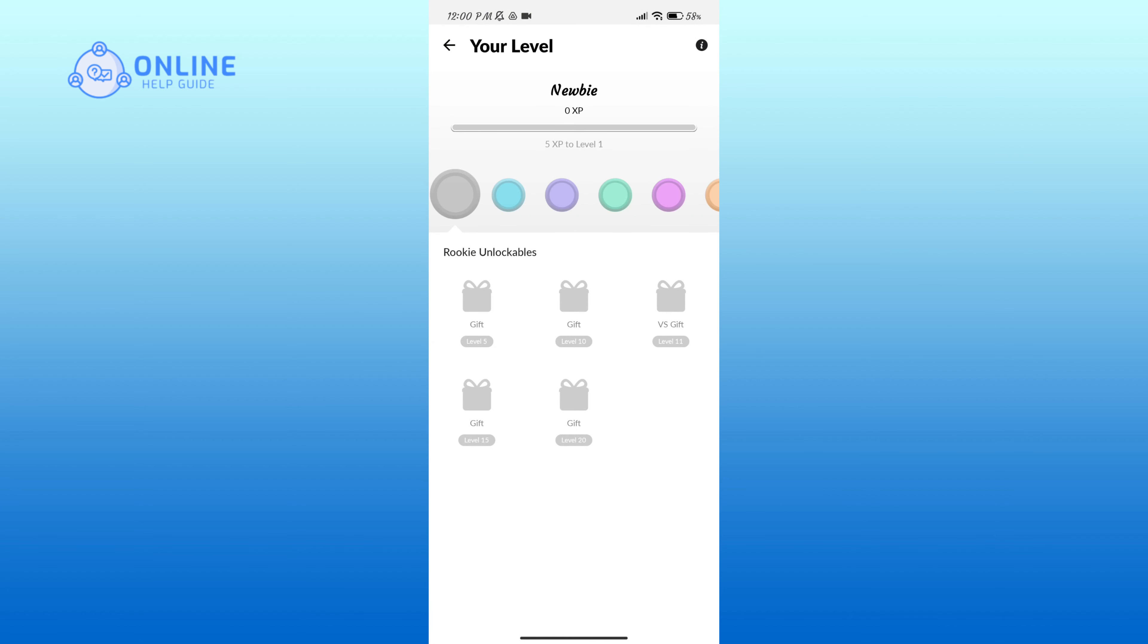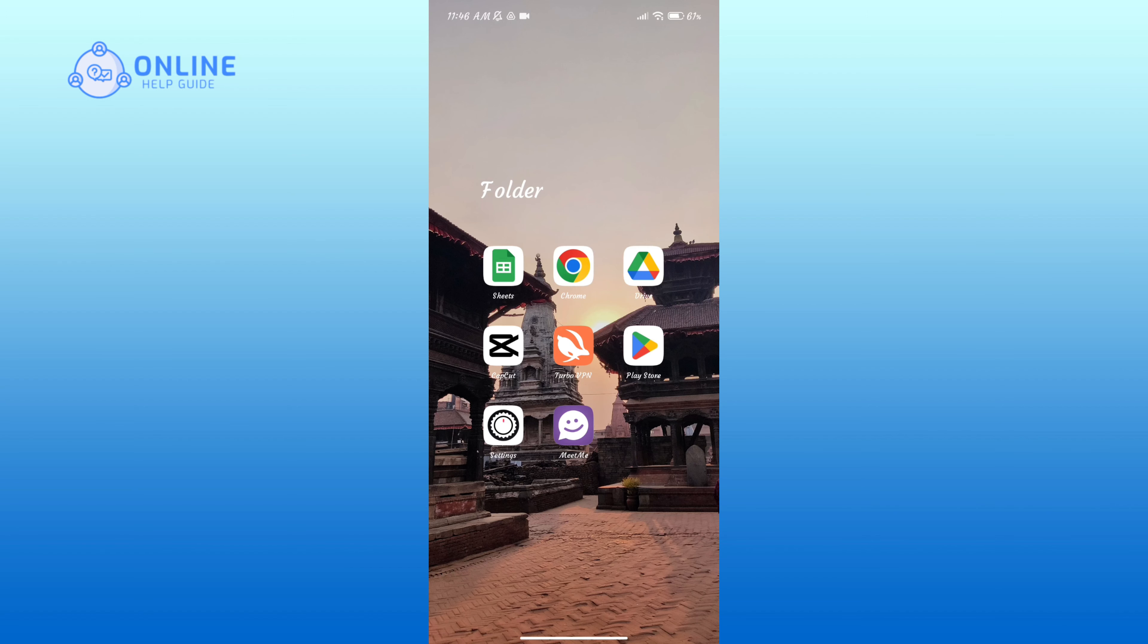So this is the page where you can check your level in the MeetMe application. Thank you for watching Online Help Guide.